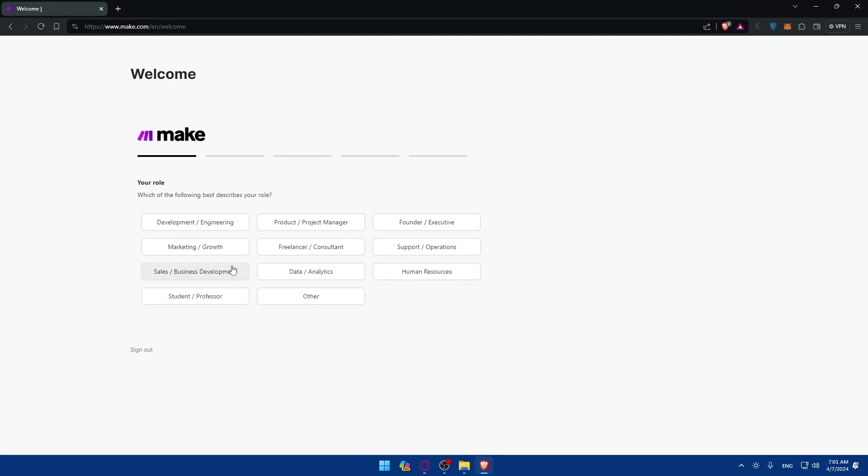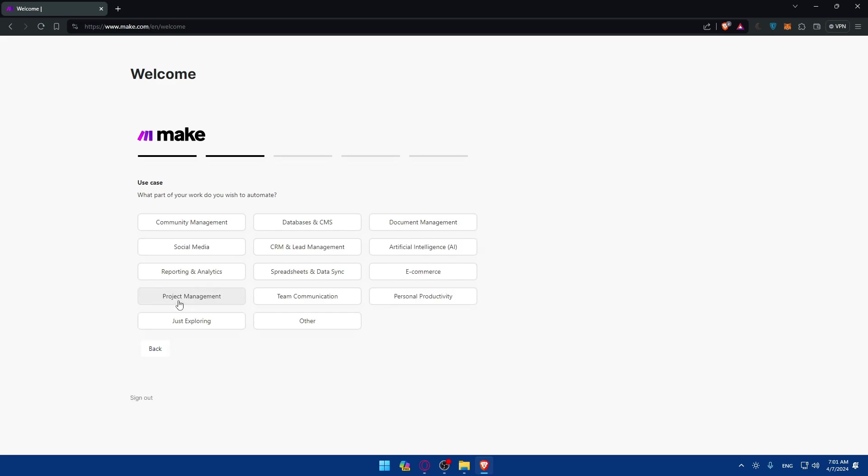As you can see, if it's your first time creating an account, you'll have to answer some simple questions like your role. Which of the following best describes your role? As an example, what you are? Are you a student, professor, marketing role? So what are you? So as an example, I'll just choose student here.